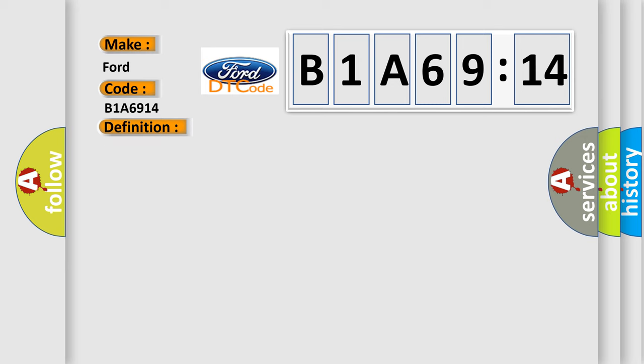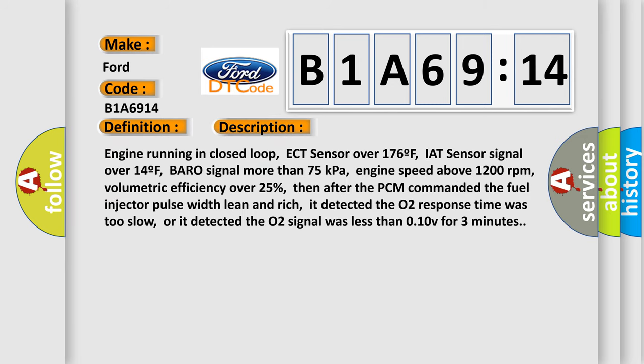And now this is a short description of this DTC code. Engine running in closed loop, ECT sensor over 176F, IAT sensor signal over 14F, baro signal more than 75 kilopascals, engine speed above 1200 revolutions per minute, volumetric efficiency over 25%. Then after the PCM commanded the fuel injector pulse width lean and rich, it detected the O2 response time was too slow, or it detected the O2 signal was less than 0.1 volts for three minutes.